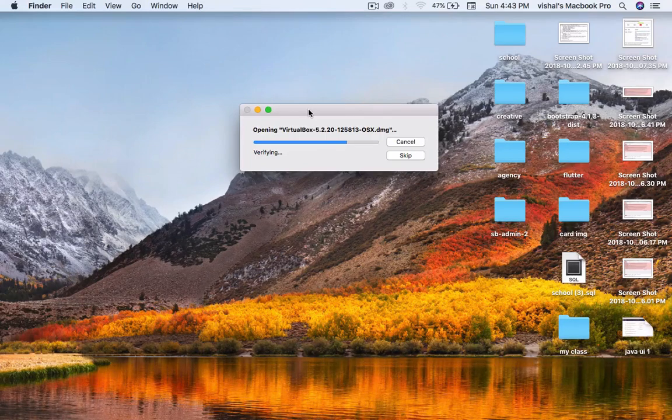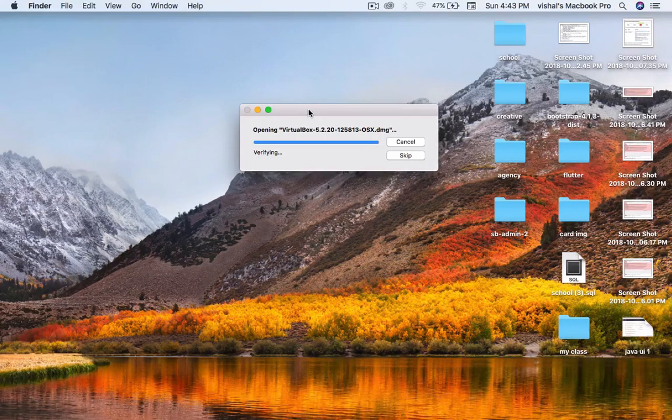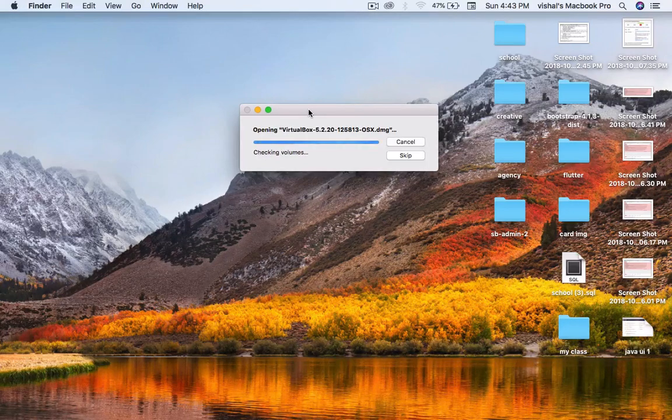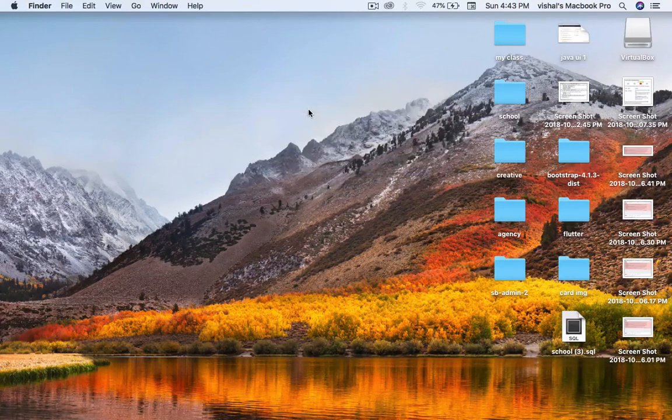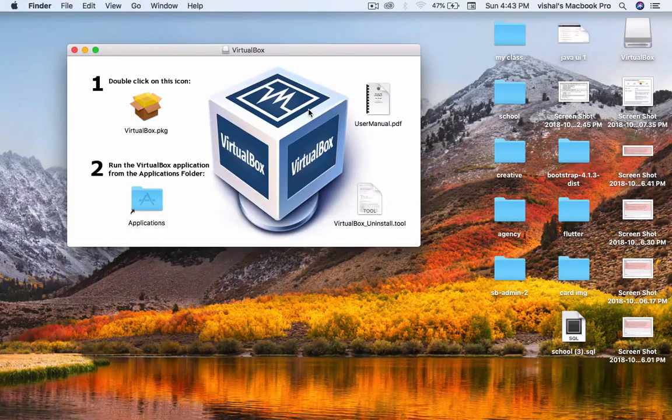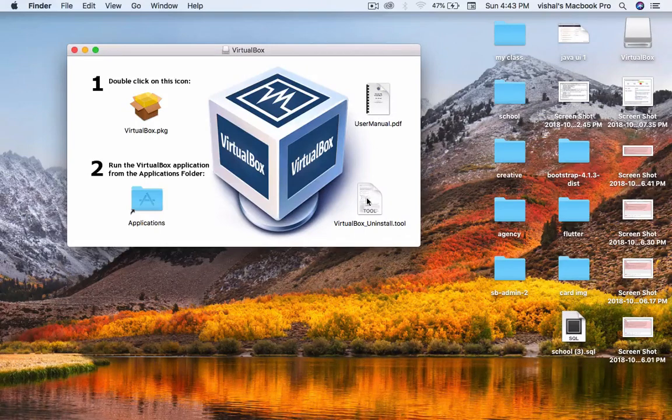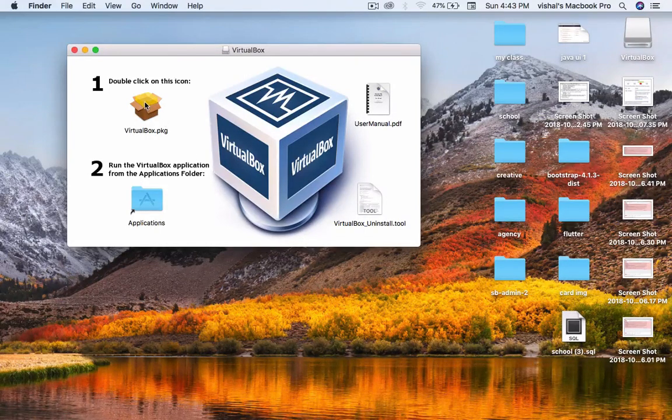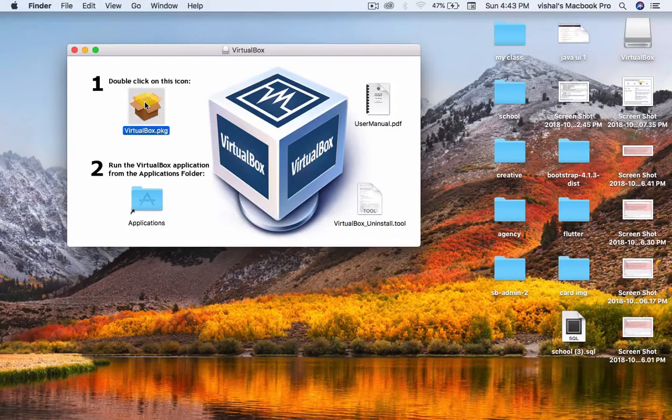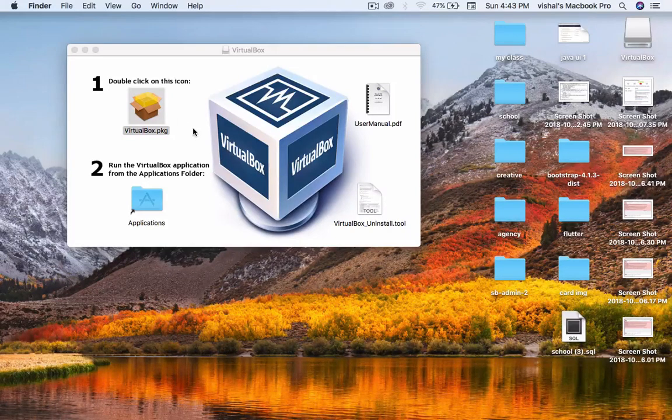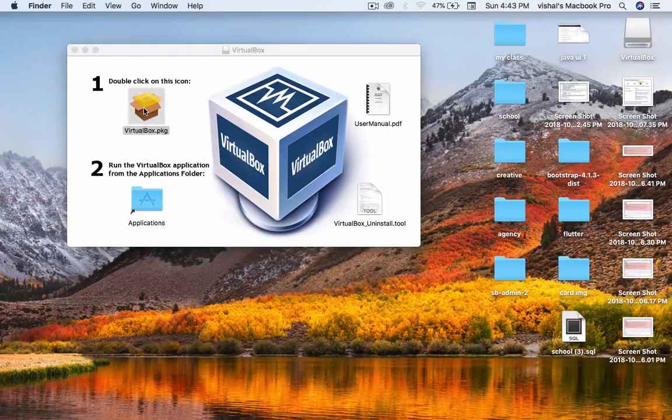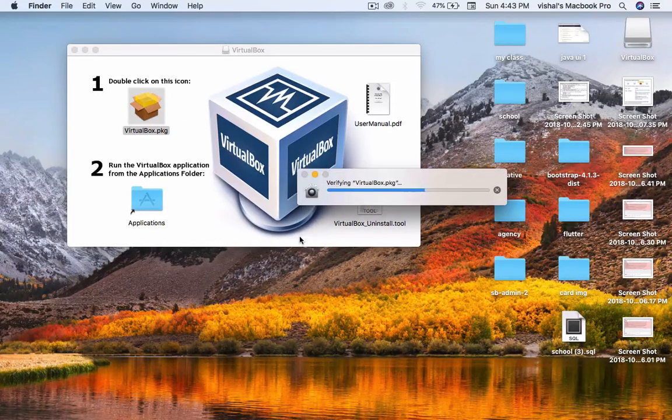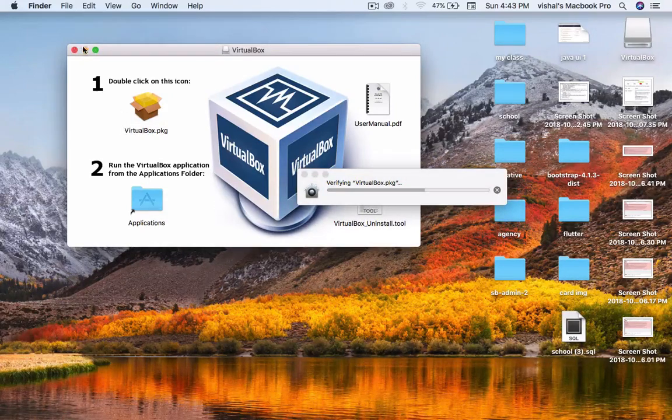This file is opening and verifying. You'll see the user manual and VirtualBox uninstall tool. Click double tap on this VirtualBox package. The app is verifying.